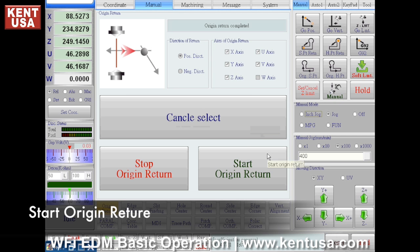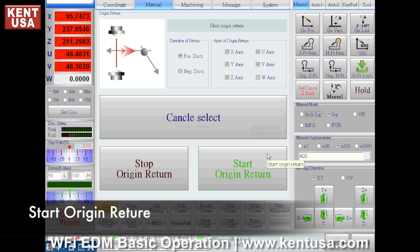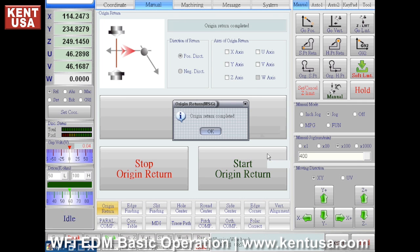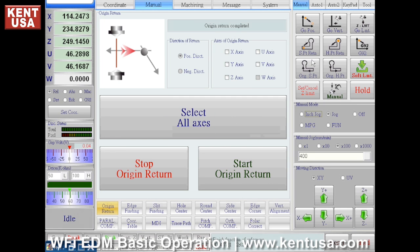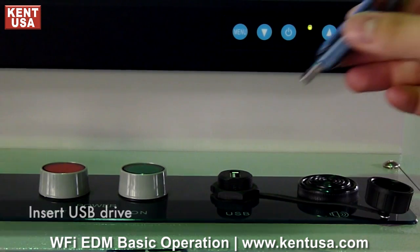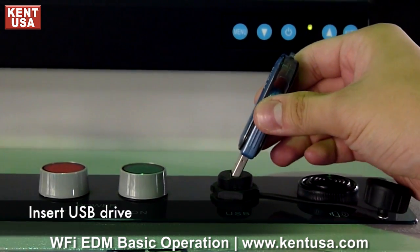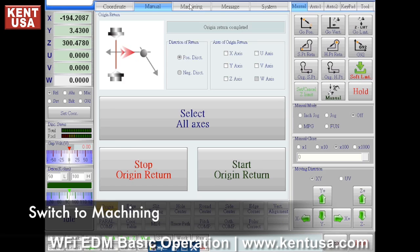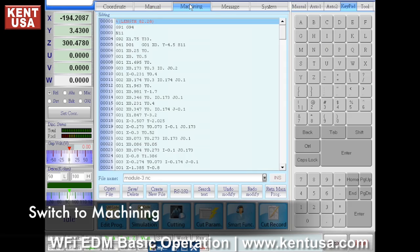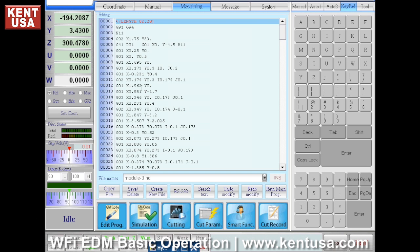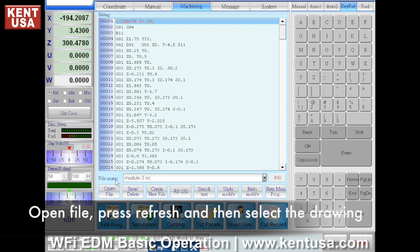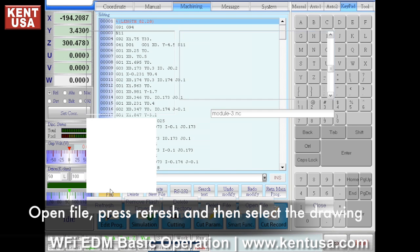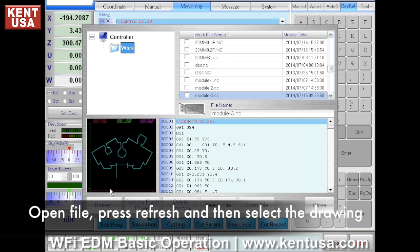To get started, select all axes and click on Start Origin Return, then click on Go Vertical. Insert the USB drive, then click on the Machining tab at the top. Click on Open File, then click Refresh.